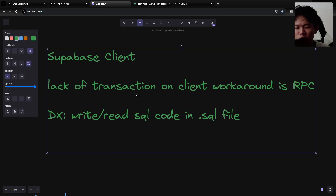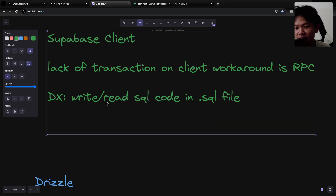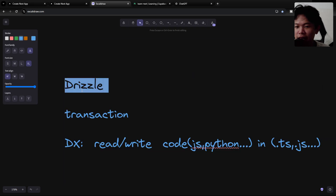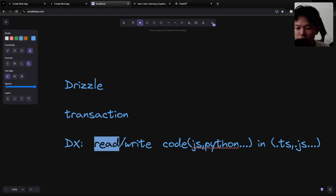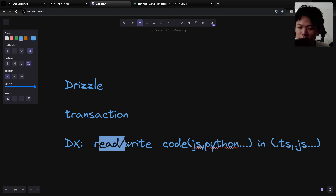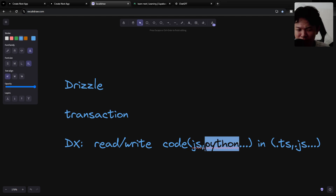My team and I decided to prioritize developer experience. We wanted to write JavaScript code, which is probably better. That's why we opted to use an ORM — for example, Drizzle. Drizzle also supports transactions, and the developer experience is much better as well.